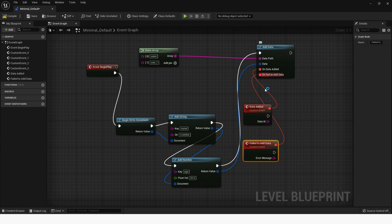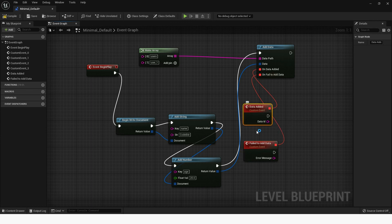The onDataAdded callback gets called when the data is added successfully. The onFailToAddData callback gets called when an error occurs while uploading the data.